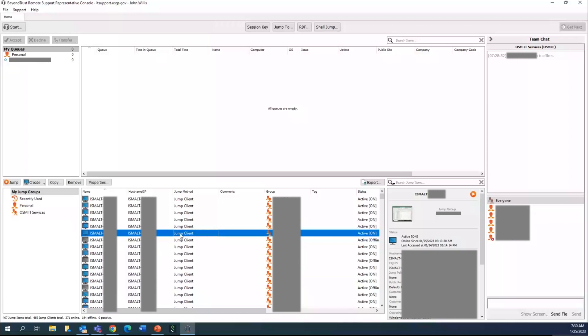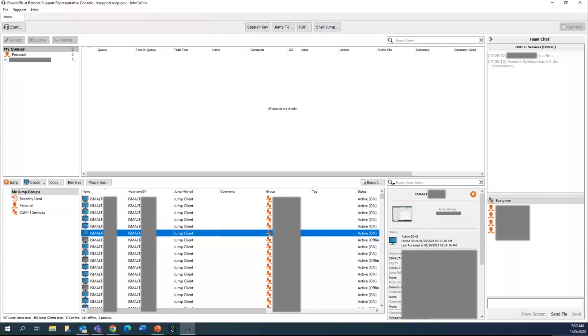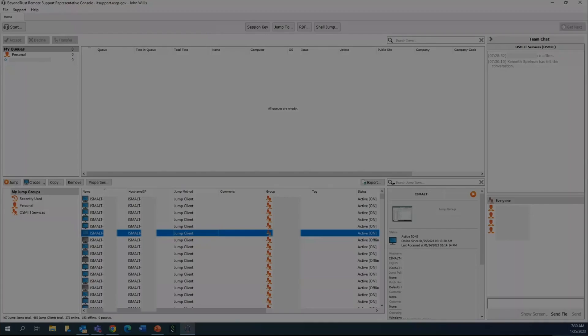Hopefully this helps and gives you a little bit of an overview of the BeyondTrust remote support system that's available for your use. They have some great contract support that can provide more information as you need it. Hopefully this serves as a quick reference guide. Please do not hesitate to reach out if you have any questions. Thank you.